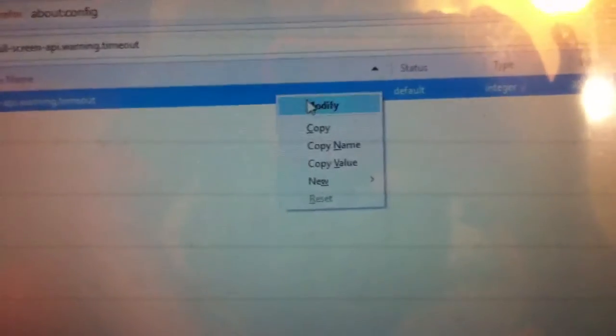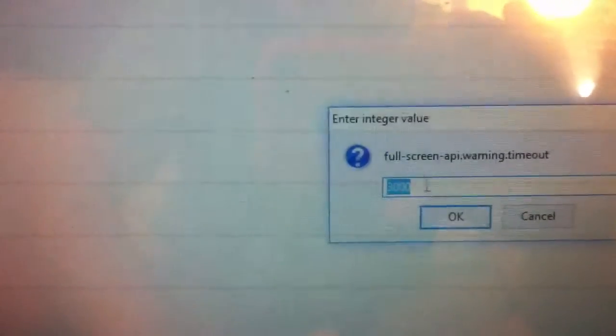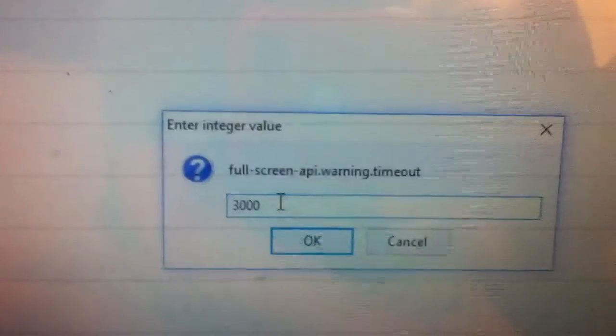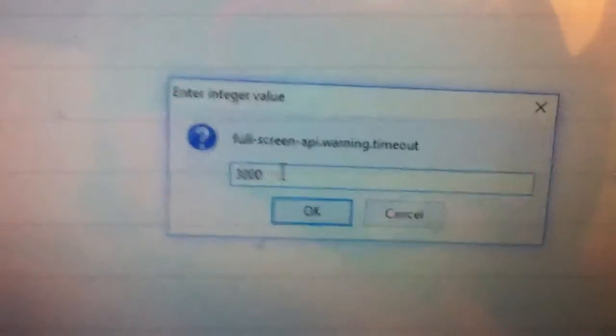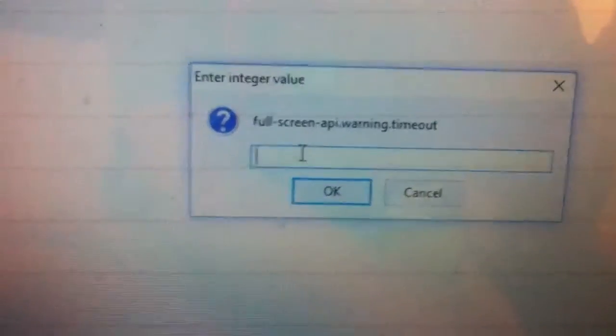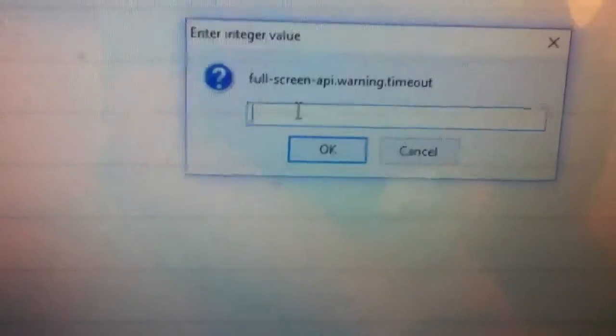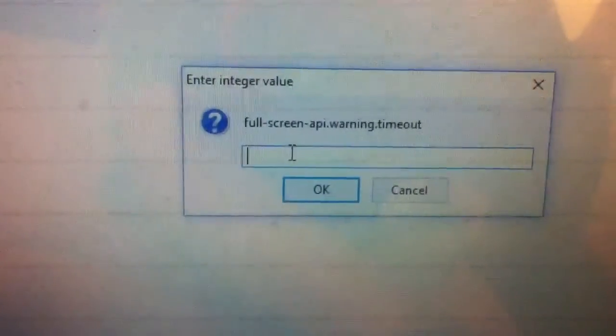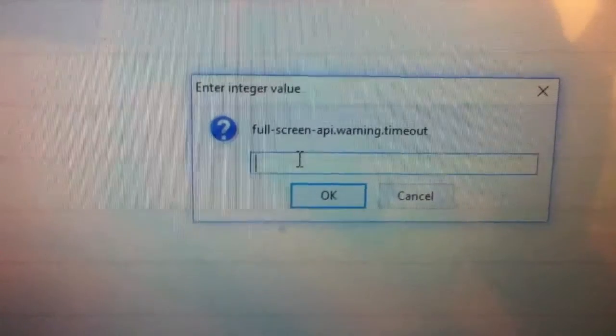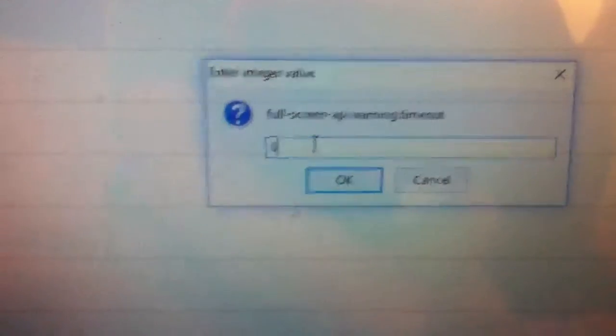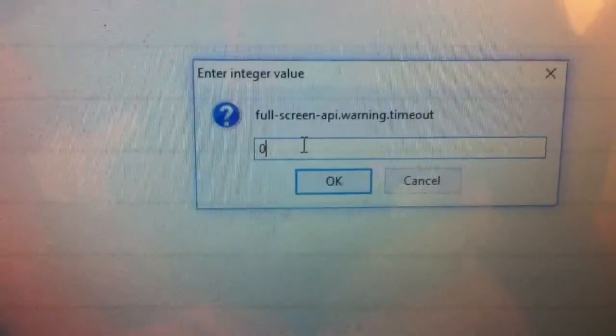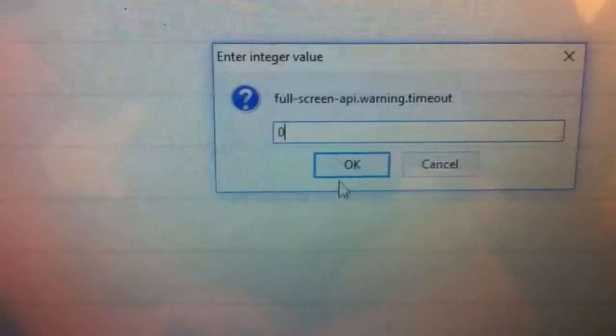You're going to want to right-click and click on modify. And you can see now that the integer is 3000. If you want to get rid of it, you just click it so it's zero. And then you press OK.